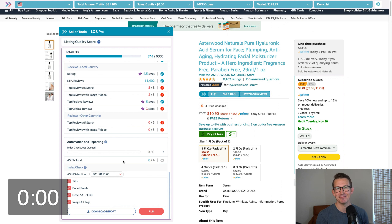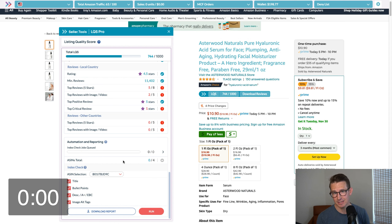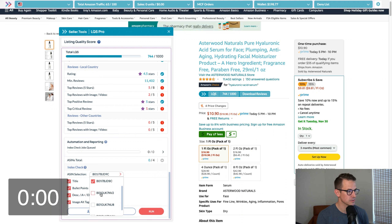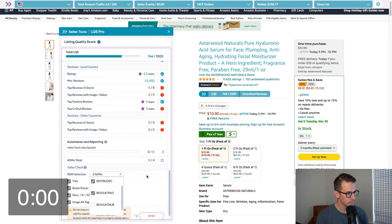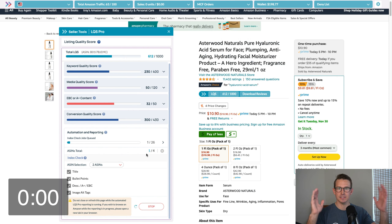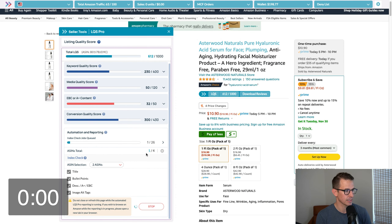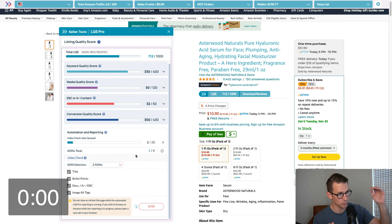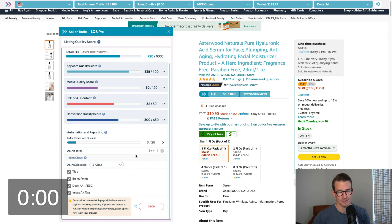Finally, last but not least — automation and reporting. Feedback from the community was: LQS is really powerful, I want to run it across my variations, different sizes, different colors, you name it. You can come in here, pick those variations and ASINs, run a detailed report, and then download that report as a nice clean CSV of all the ASINs you want to look at — their title, bullet points, description, A+ EBC — all the optimization factors we quickly touched on. Run that report and power your team, and say: let's get to a thousand. Let's fully optimize this listing.